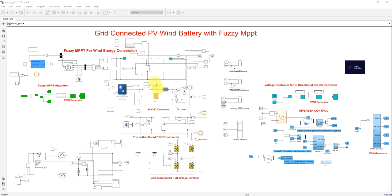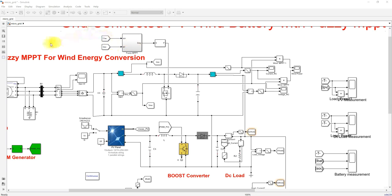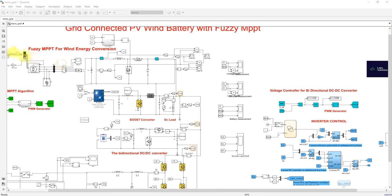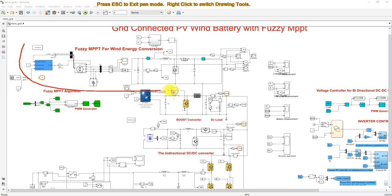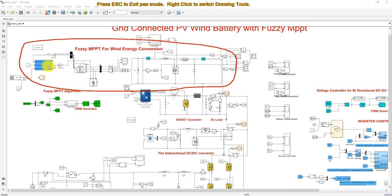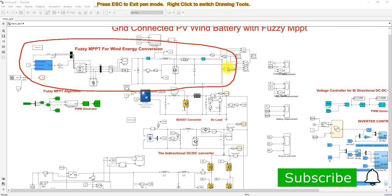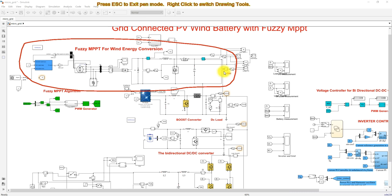Here we have FUSI MBBT for the wind energy conversion system. The system consists of a wind energy conversion system having a wind turbine, PMSG, a rectifier, a boost converter, and the boost converter output is connected to the DC bus. The DC bus voltage is maintained at 400 volts. The rating of this wind turbine and PMSG is 3 kilowatt maximum, and this boost converter is controlled by means of the FUSI MBBT.